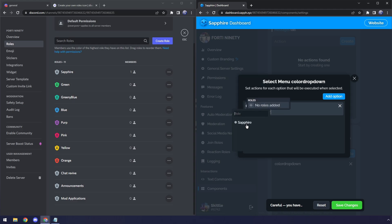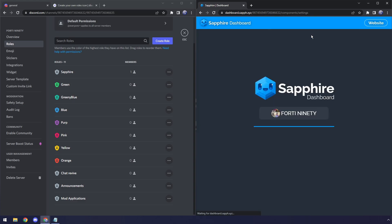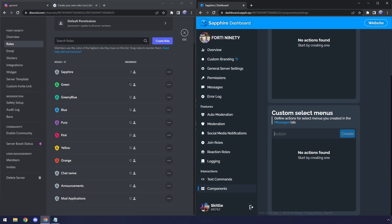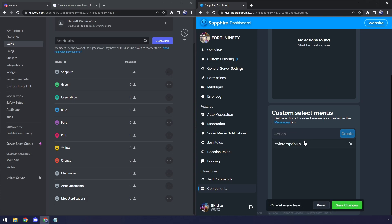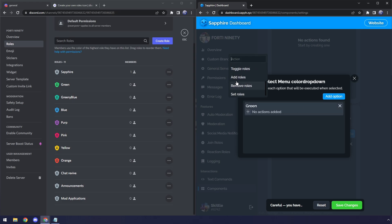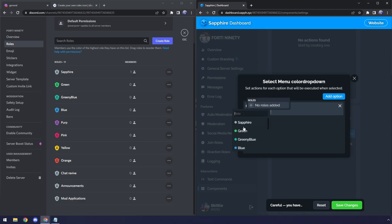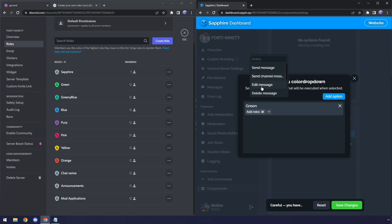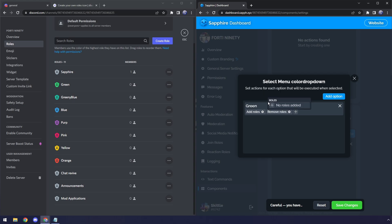Then we need to click on this Plus, and we need to look for Add Roles. Now, for this role here, we need to add in the Green role. Now, if you don't see your roles here, what you need to do is you need to refresh the Sapphire Bot page. In this case, I was stupid and forgot to save, so I just got to quickly Recreate Color Drop Down, click on Create, click on this Add Option. Then we want to do Green. Then we want to click on the Plus again, click Add Roles. Then we need to select the Green role, and this is very important. We need to click on the Plus down here, so another action, and we need to go to Remove Roles.